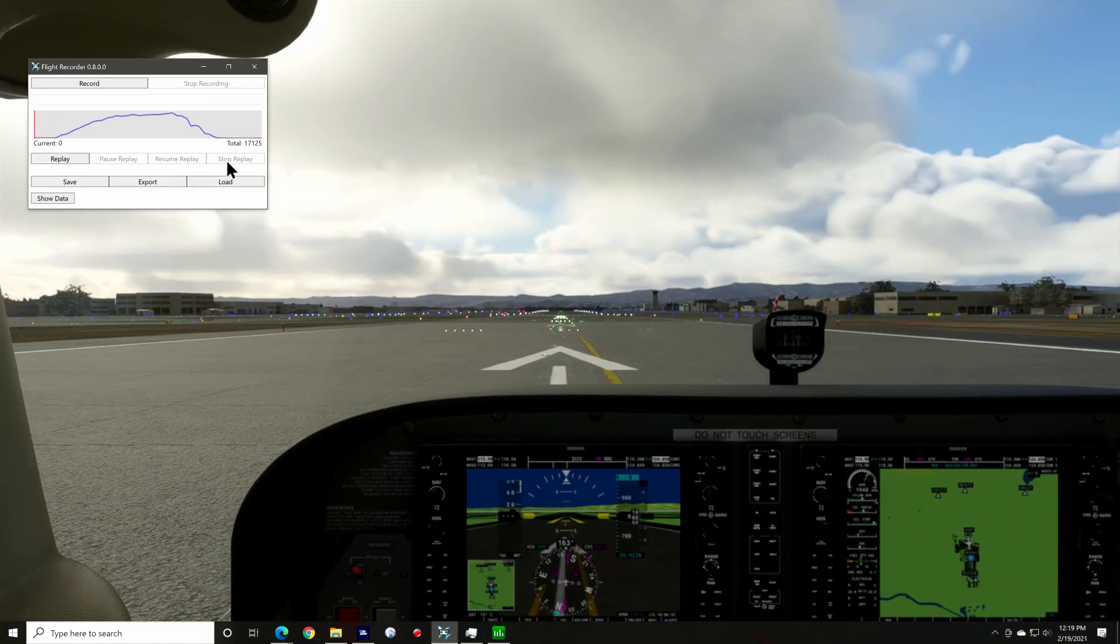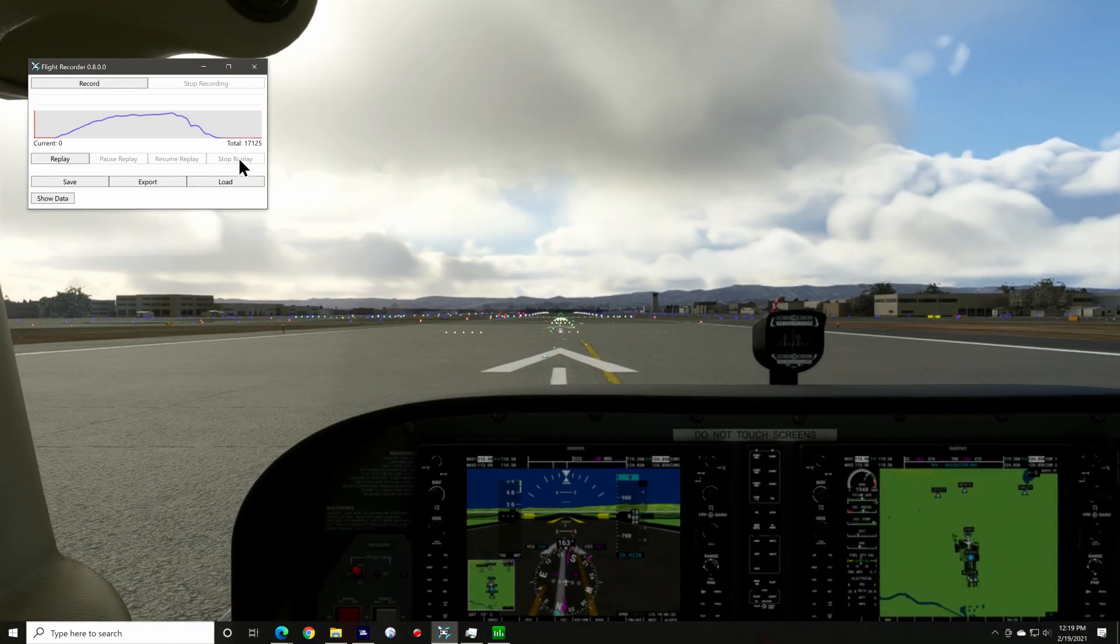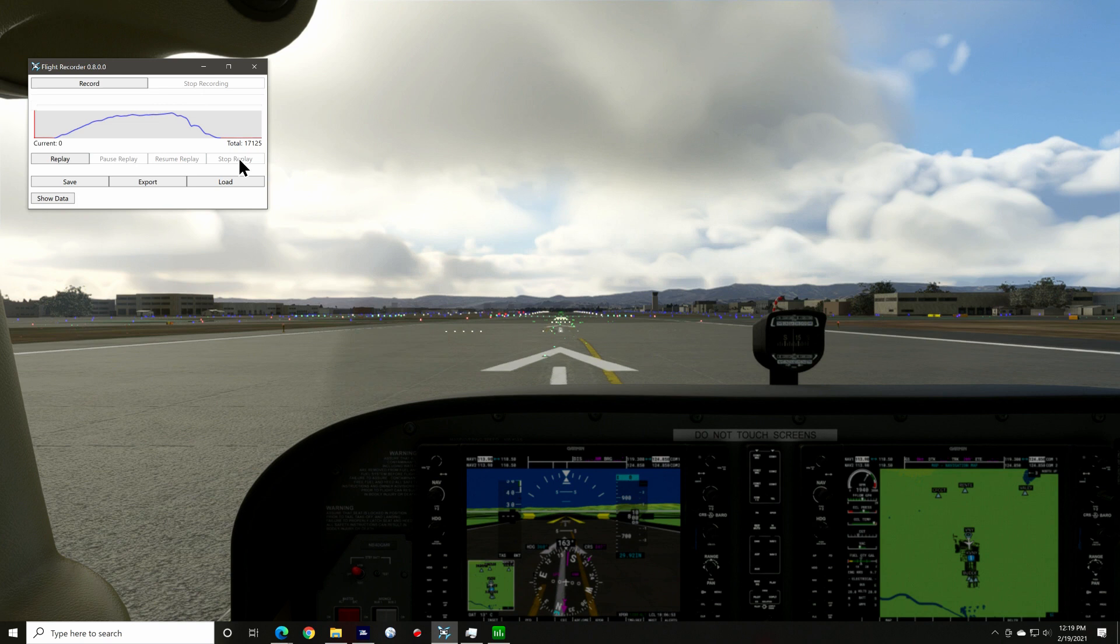Stop replay will stop the replay function and rewind the recording back to the start. It will leave the aircraft in whatever state it was at when you clicked on stop, so if it was in mid-flight, that's where you'll be left off and free to control the aircraft as normal.